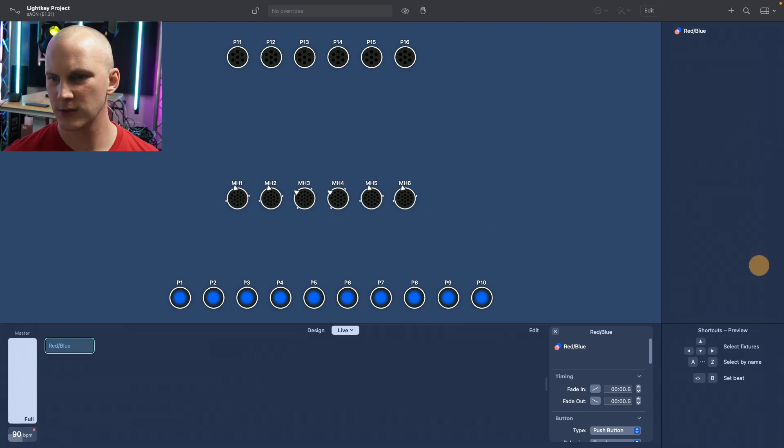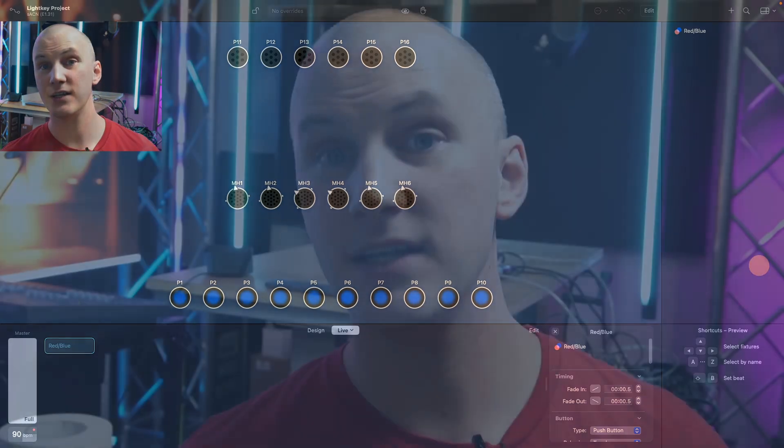The question then becomes okay who is light key good for, who is it best for. We have liked light key for a number of years and it's a really great piece of software especially if you already have a Mac. It doesn't really require the latest and greatest Mac like a lot of lighting software. It's fairly light on the resources and you can run it on pretty old machines and be pretty happy with it.